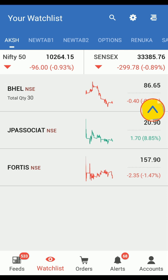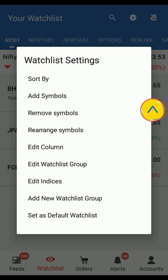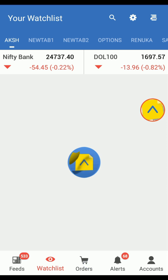You can also replace the charts with Volume Value, High Low, or Previous Close Open by clicking on the Settings icon and selecting Edit Column. Now choose your preferred option and click on Save.